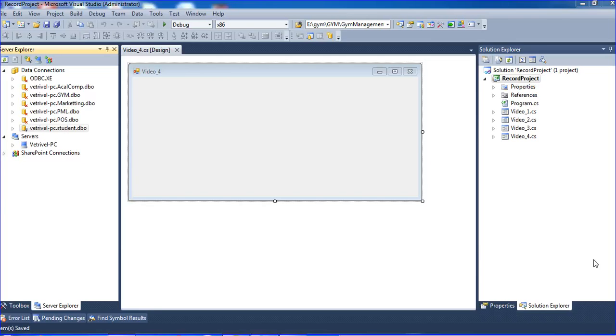Hi guys, this is your video and in this tutorial I will teach how to create a stored procedure using Visual Studio.